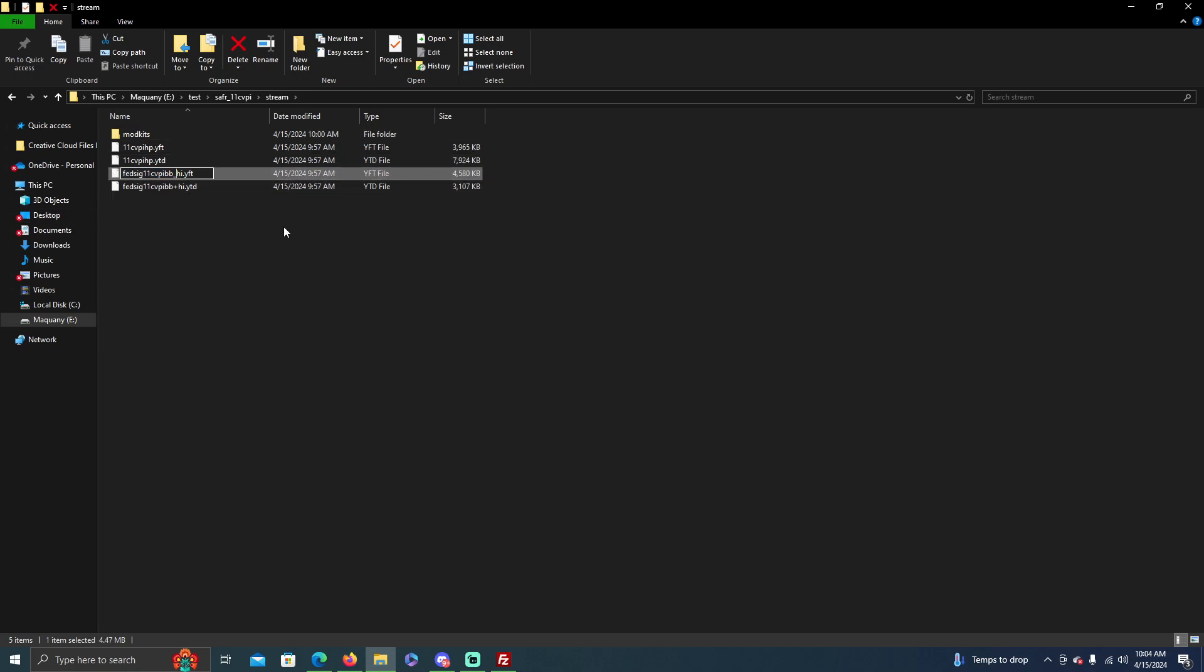Alright, finishing up here, they just have to all be the same. Call this HP, call it PD, call it whatever you want.